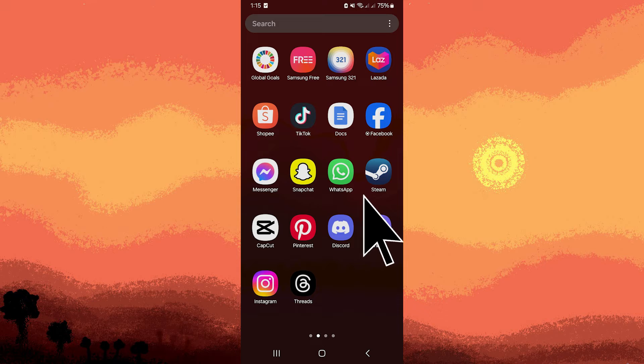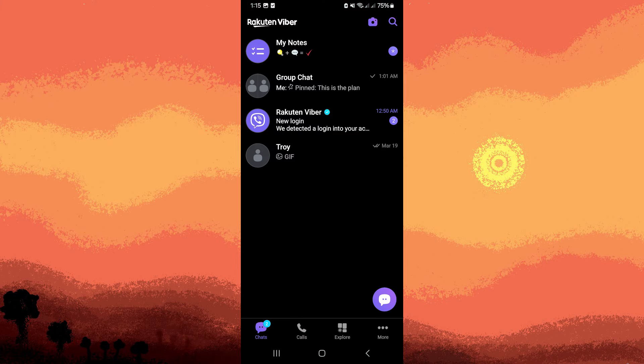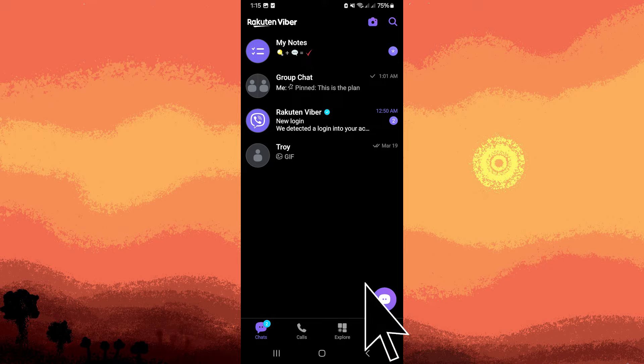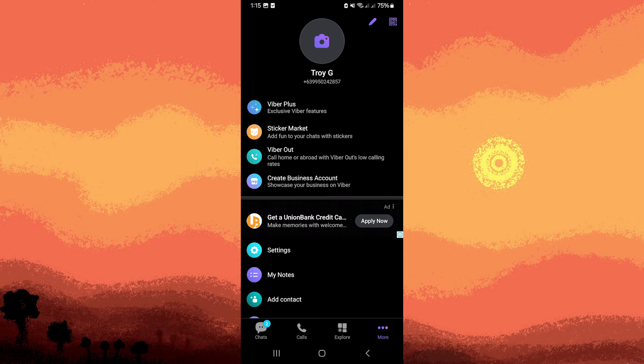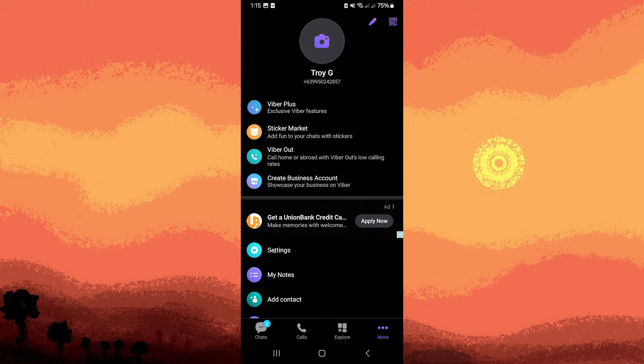Launch the Viber app on your Android device. Tap on the more tab, three dot icon, located at the bottom right corner of the screen. Then choose settings from the menu that appears.